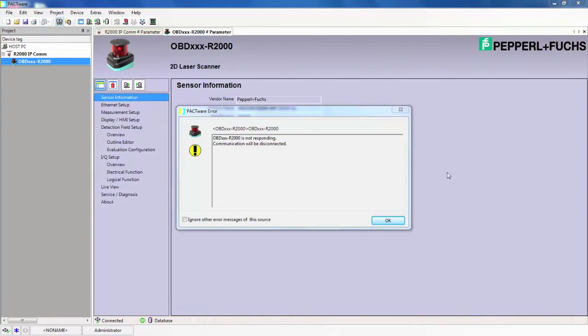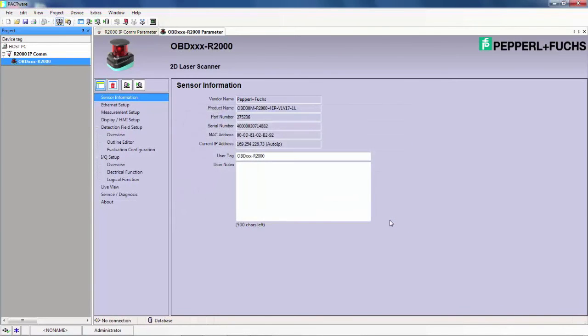If at any time the connection between the sensor and the software is lost, for example if power to the sensor is disconnected or the connection cable is unplugged by accident, you will need to reestablish the software link. To do this, get rid of your error message here. Verify that the sensor is powered on and connected properly to the PC.